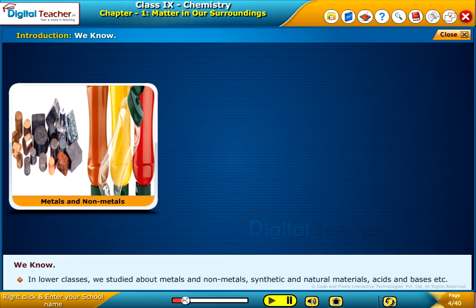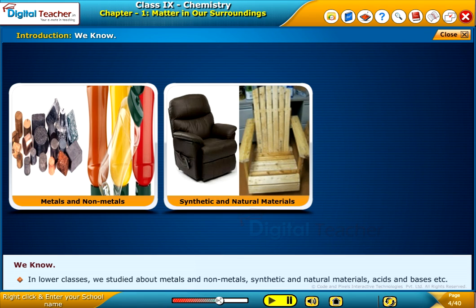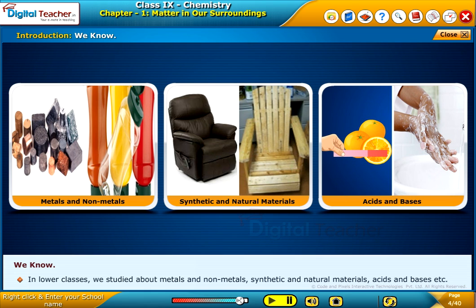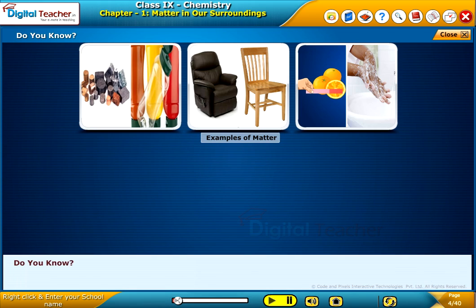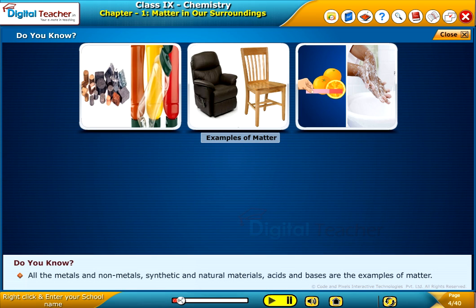In lower classes, we studied about metals and non-metals, synthetic and natural materials, acids and bases, etc. All the metals and non-metals, synthetic and natural materials, acids and bases are the examples of matter.